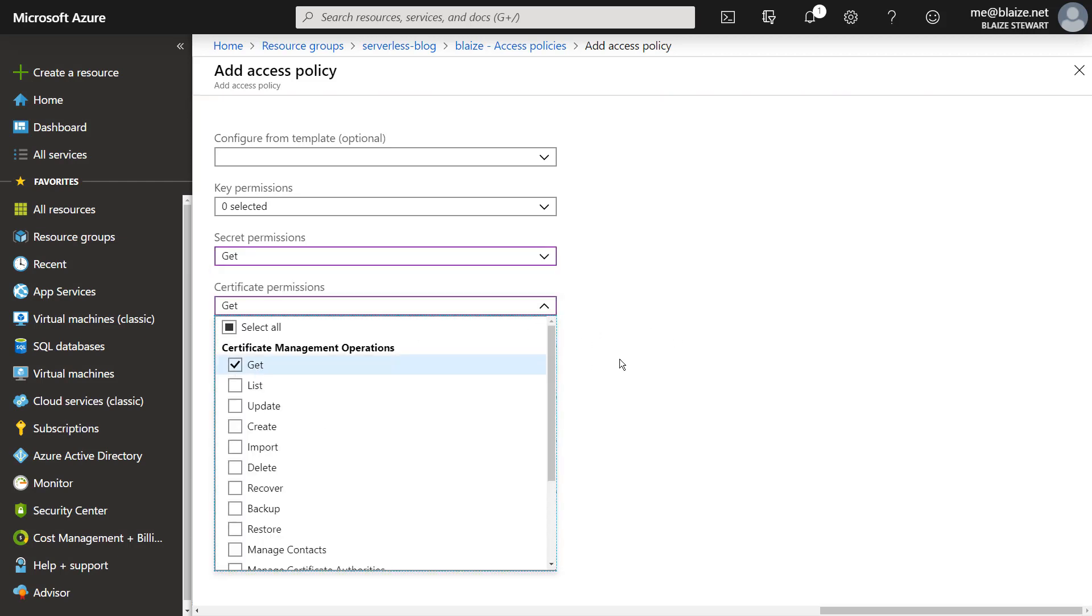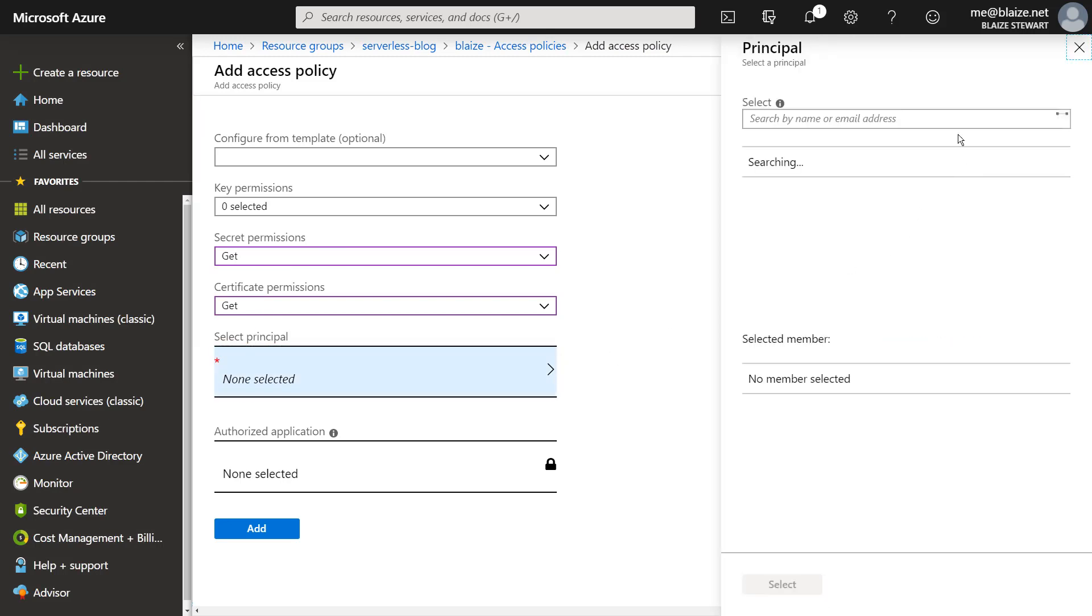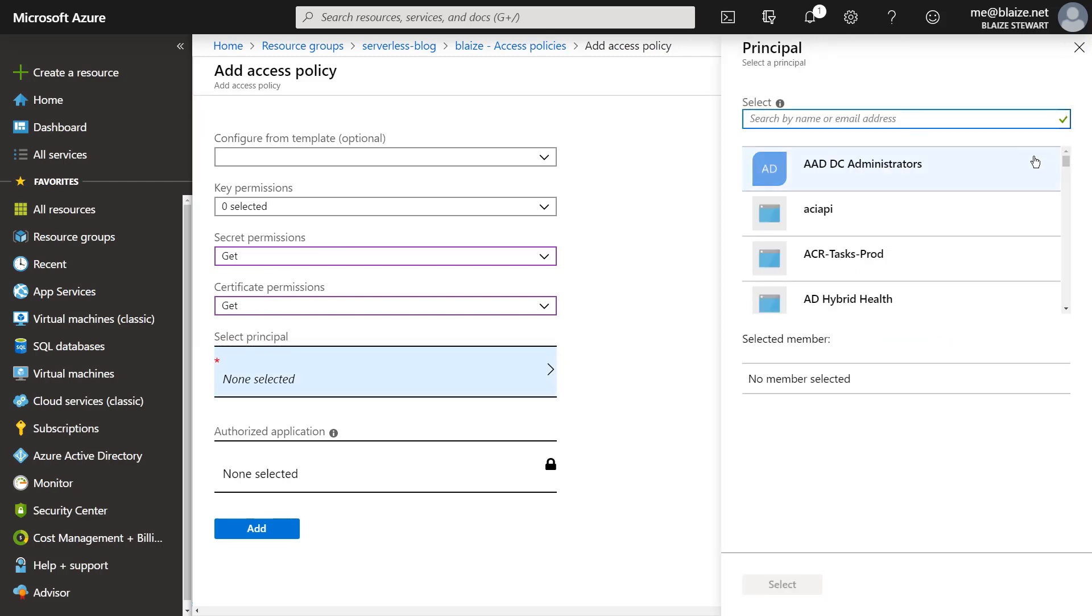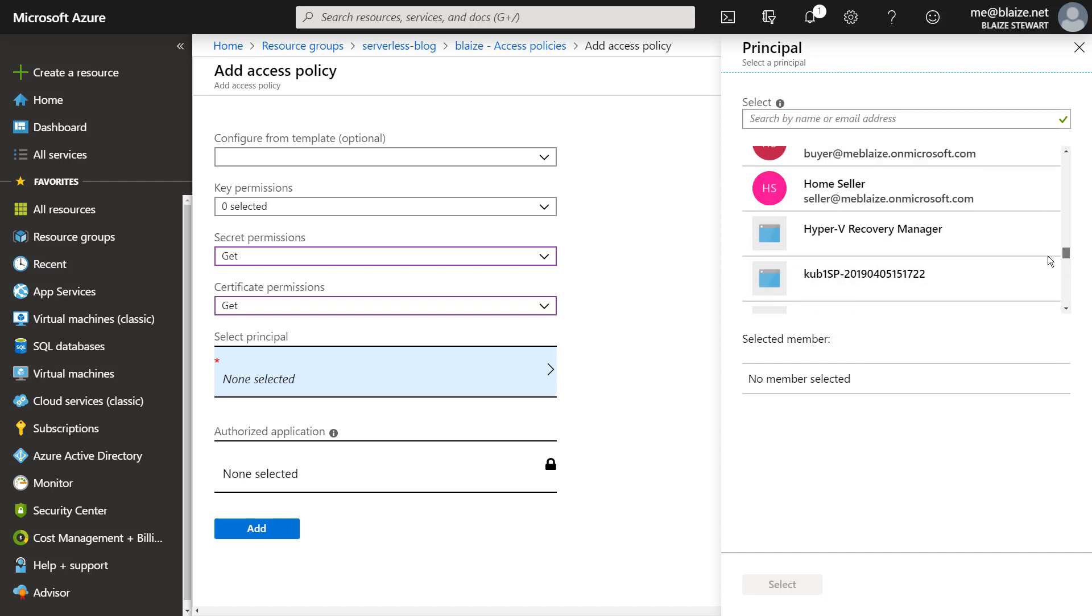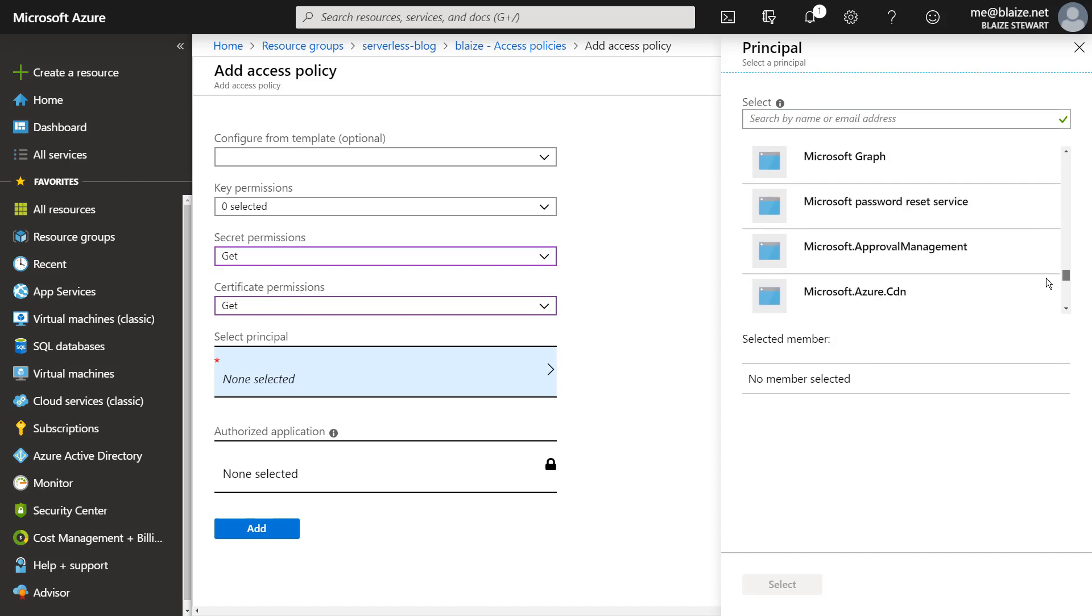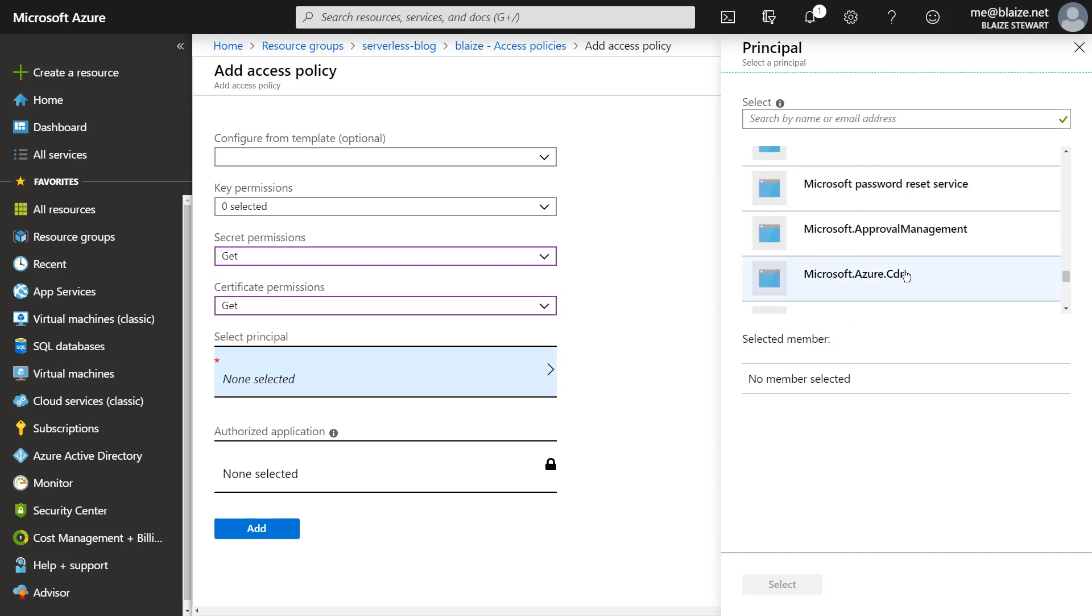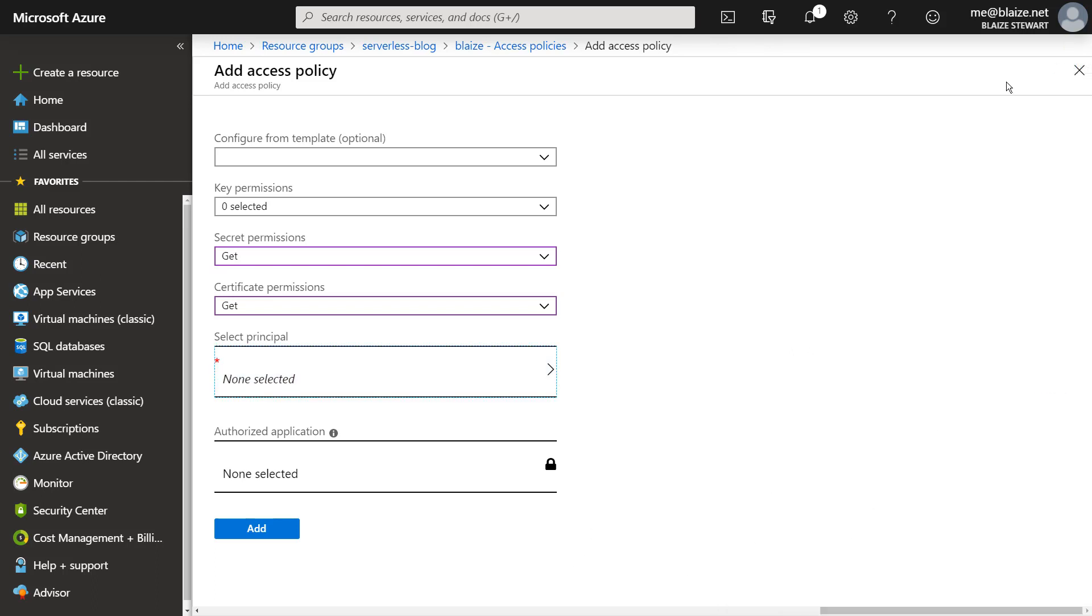And all I have to do for this access policy is assign get permissions for secrets, permissions, and certificate management options. And then I come over here and I can search for that CDN inside of my list of users here. And I have Microsoft Azure CDN there. And once I have selected that, I can create that policy for it. I've already done this, so I don't really need to recreate that policy.